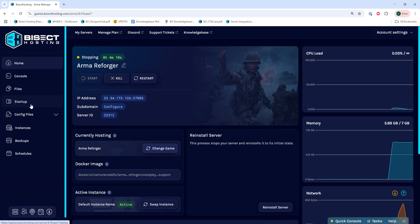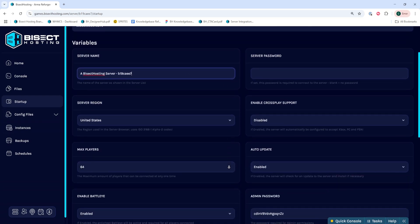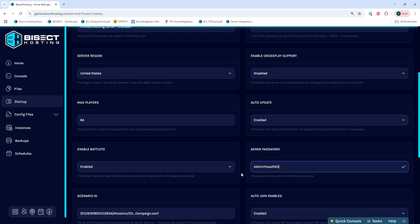We'll then go to the startup tab and where it says admin password, we are going to change this admin password from the default to a password you would like. We're also going to copy that password so you can log in with it.